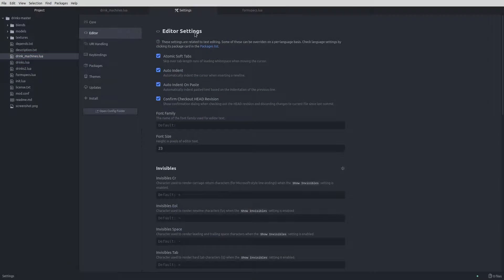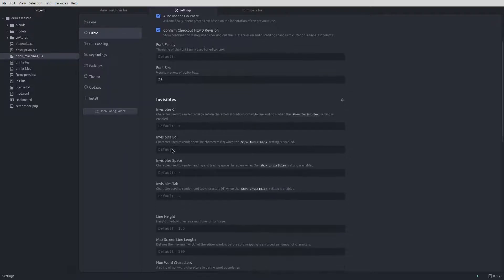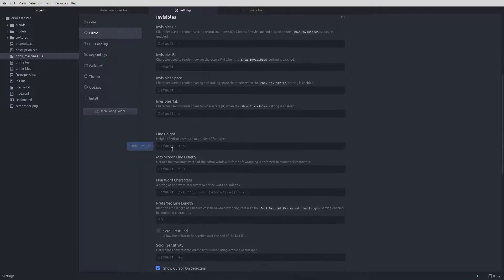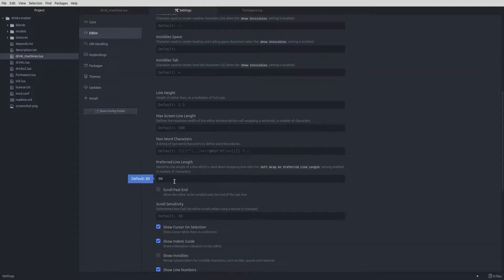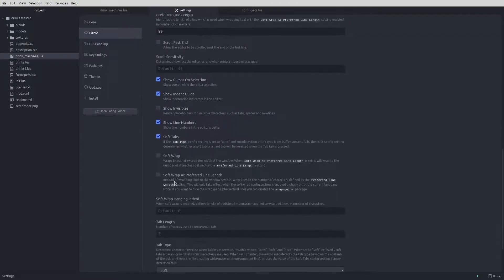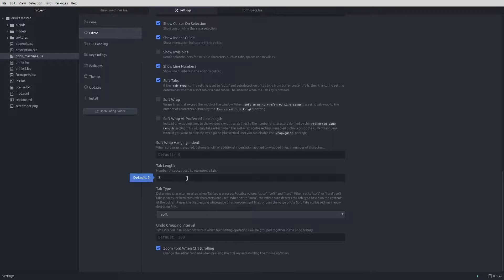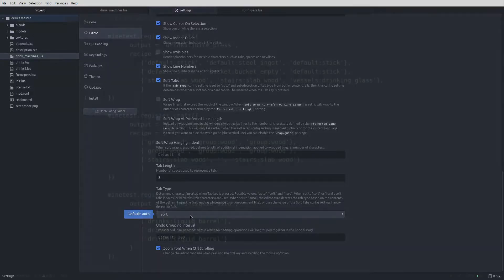The last thing to do is change a few editor settings. I've changed my font size to 23, just to make sure that the text is easily readable at lower resolutions — feel free to leave this at the default 14. I changed the preferred line length to 90, as the Minetest code guidelines call for lines to be kept lower than 90 characters long. This just places a faint line in the editor to show where the limit is. I also changed the tab length from 2 to 3, and switched the tab type to soft rather than auto, as I always want to use spaces as tabs rather than tabs as tabs.